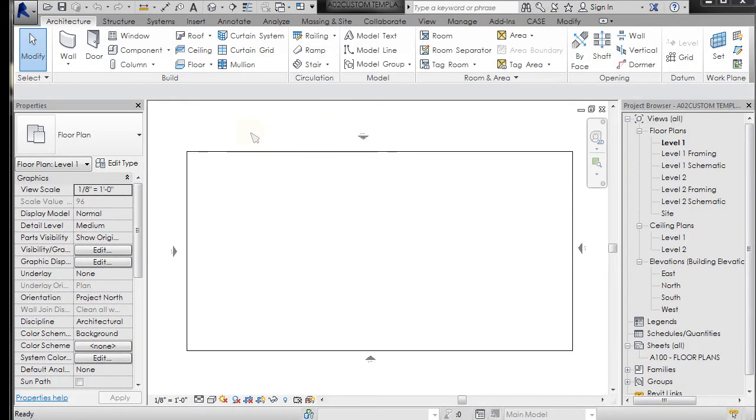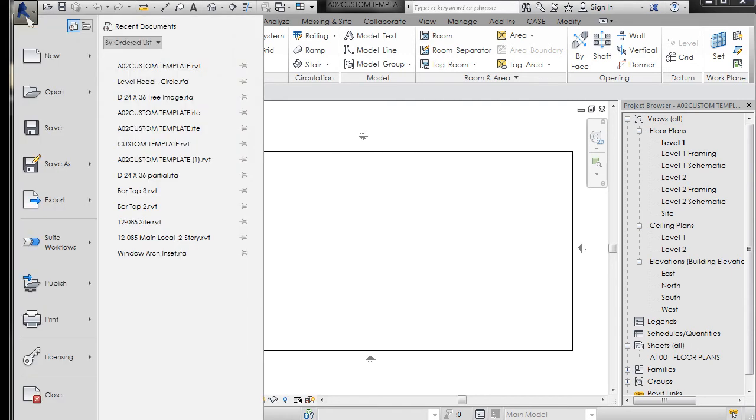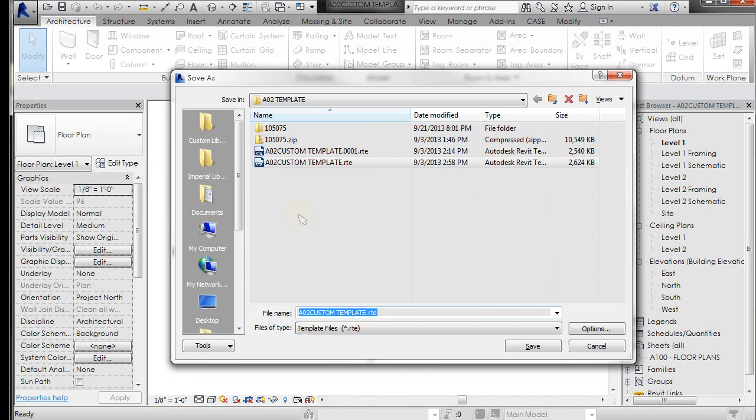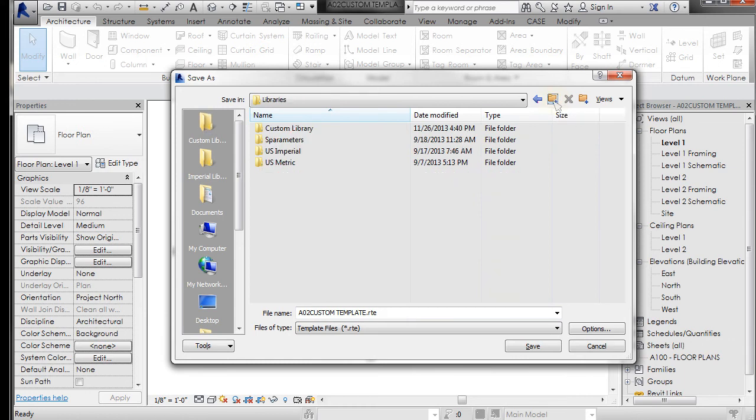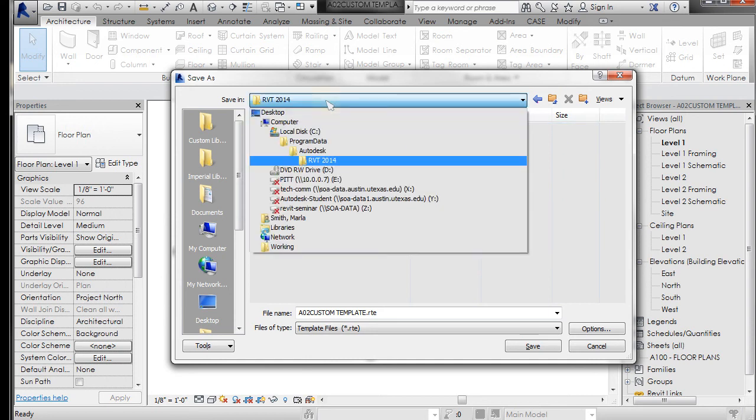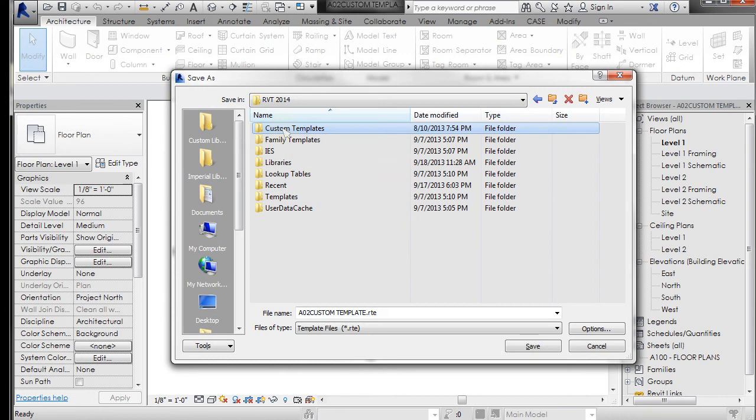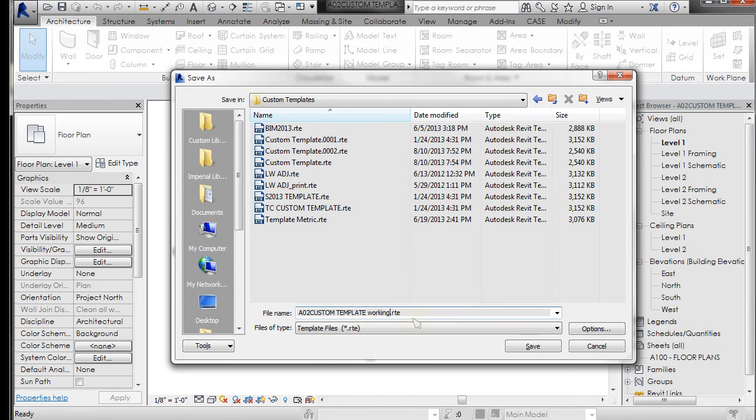All right, once you get that template open, I would just recommend doing a Save As. So I'm going to go over here under the Revit application, I'm going to Save As Template. And then I'm going to navigate to my custom library and use the up arrow. If you'll remember, we saved custom templates in the Revit 2014 folder, just double-click on that and save that with the naming convention that I gave you. I'm just going to name this custom template working. Save that.